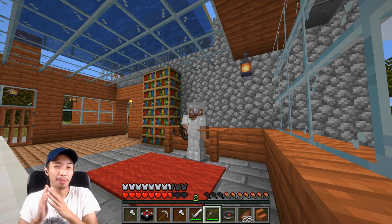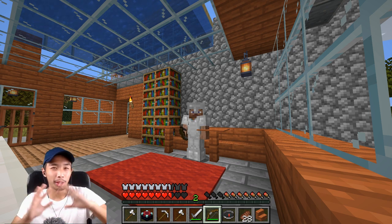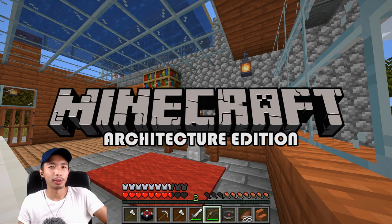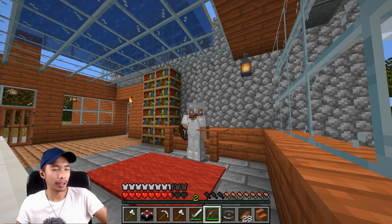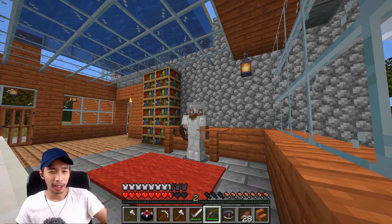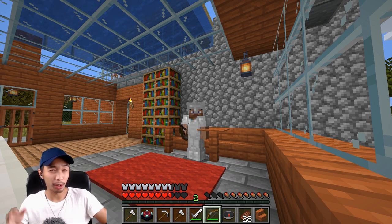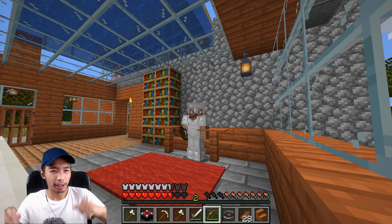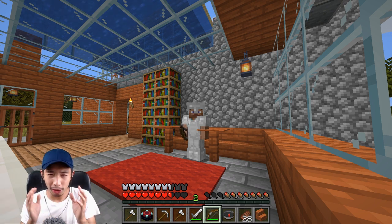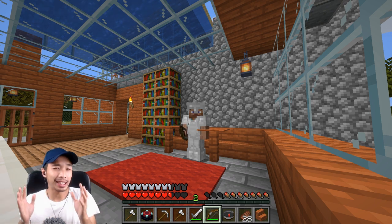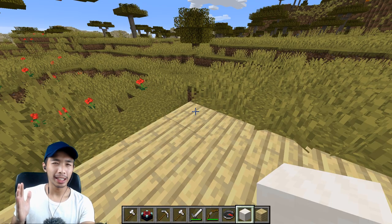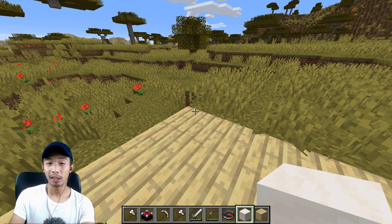Hey, ArkySquad! I'm back with another Minecraft video. My last Minecraft video got a ton of views and likes, and I promised I'd make another one if that happened. This video is going to be hella architectural and educational, so today I'm going to teach you guys the basics of designing a kitchen — but with Minecraft.